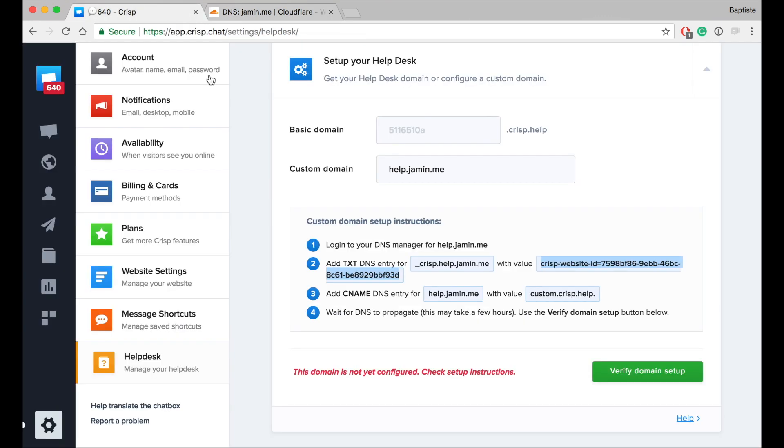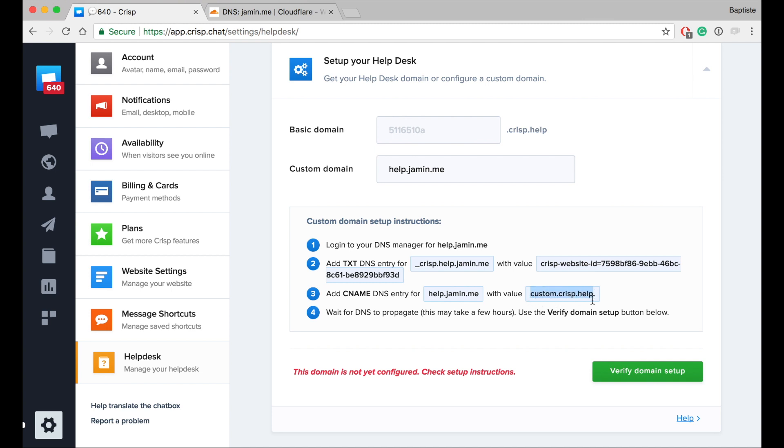Right, next one. The value is help and it's a CNAME which contains custom.crisp.help. You can notice there is a dot at the end, but it's exactly the same if you don't provide the dot at the end.